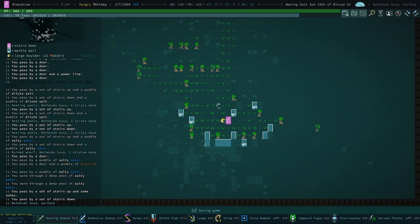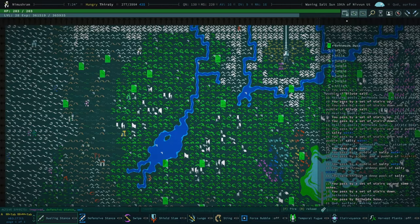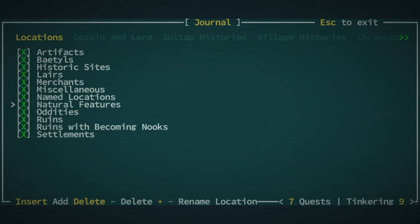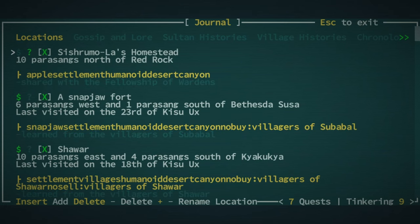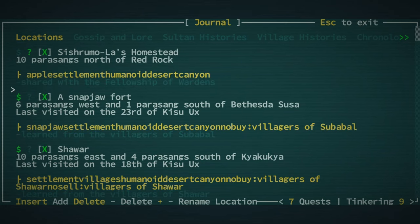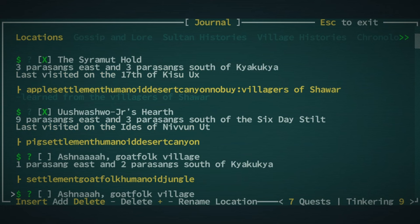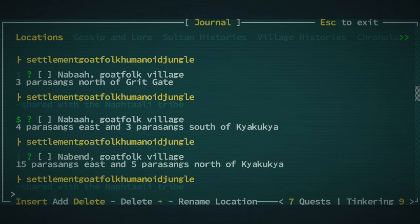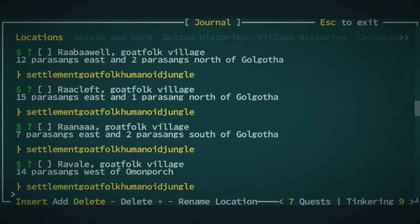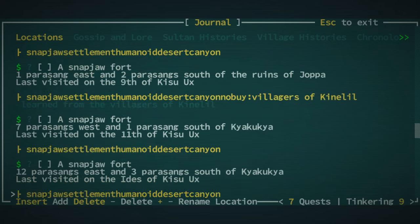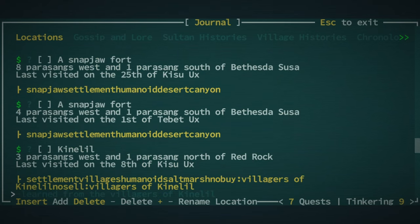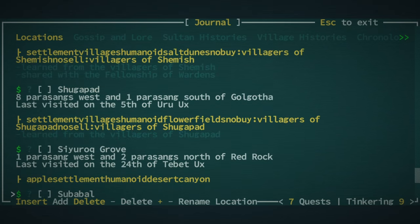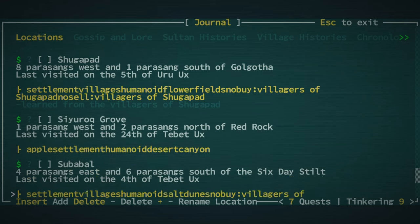I'm not even sure where Subabal is. Where is Subabal? Settlements. Shawar. Subabal, where are you? Where are you, Subabal? There you are. Four east and six south of the six-day stilt.